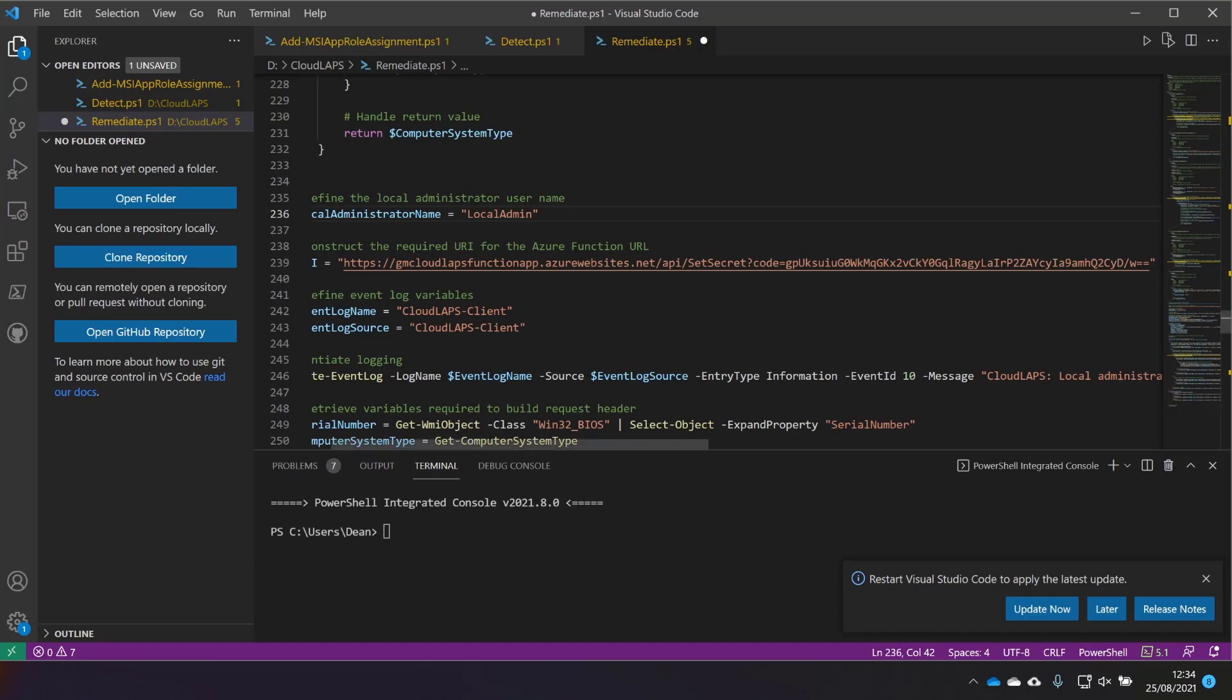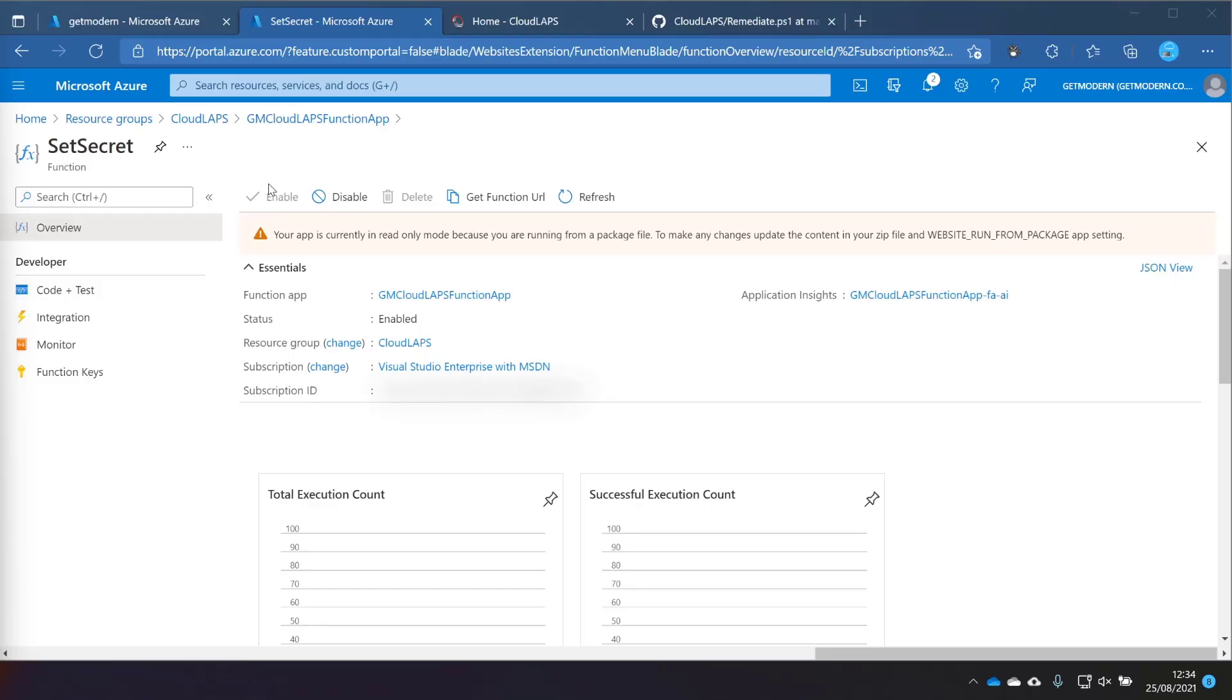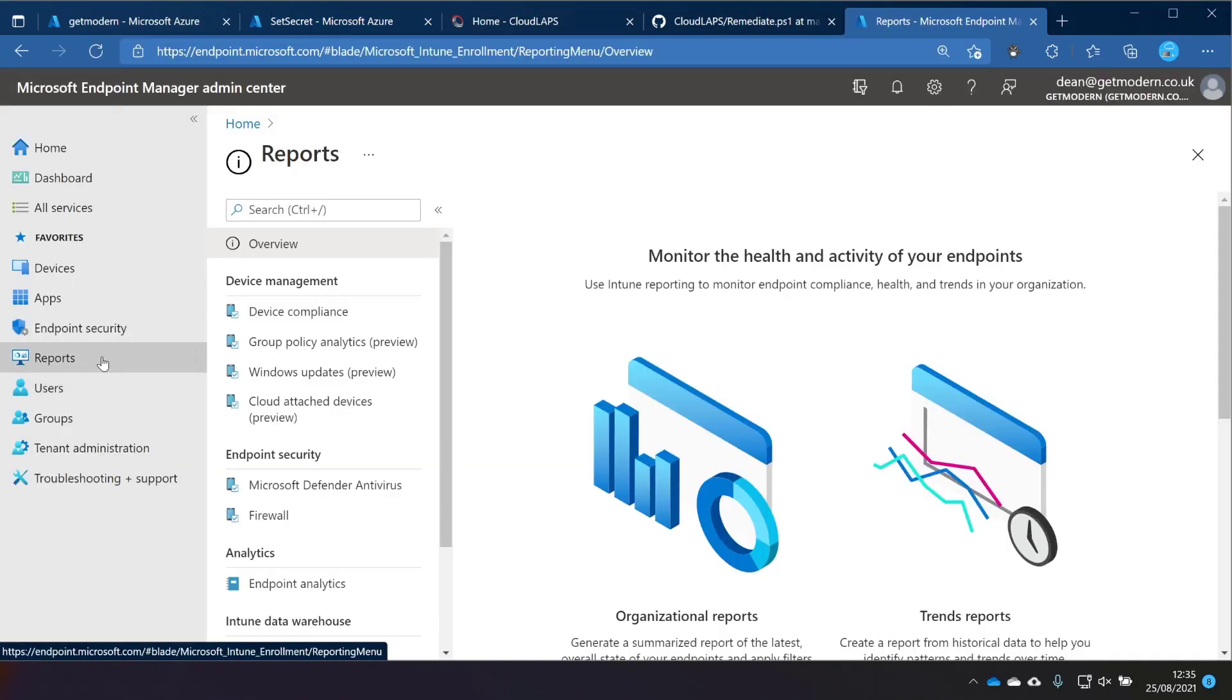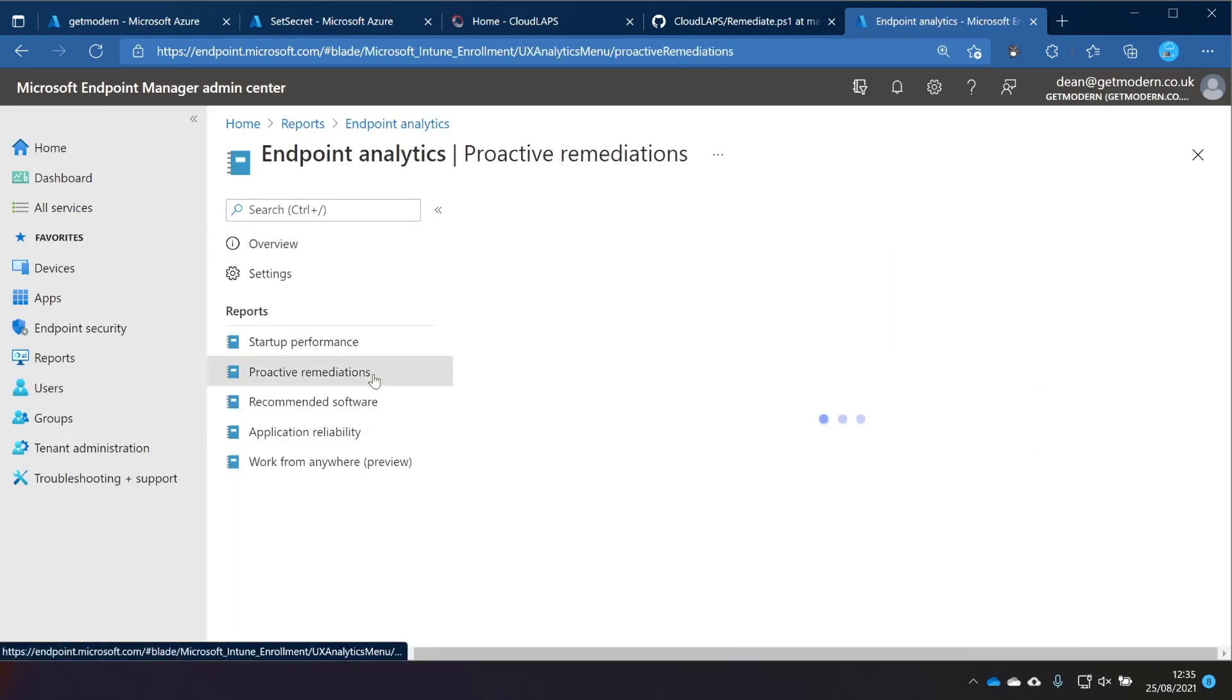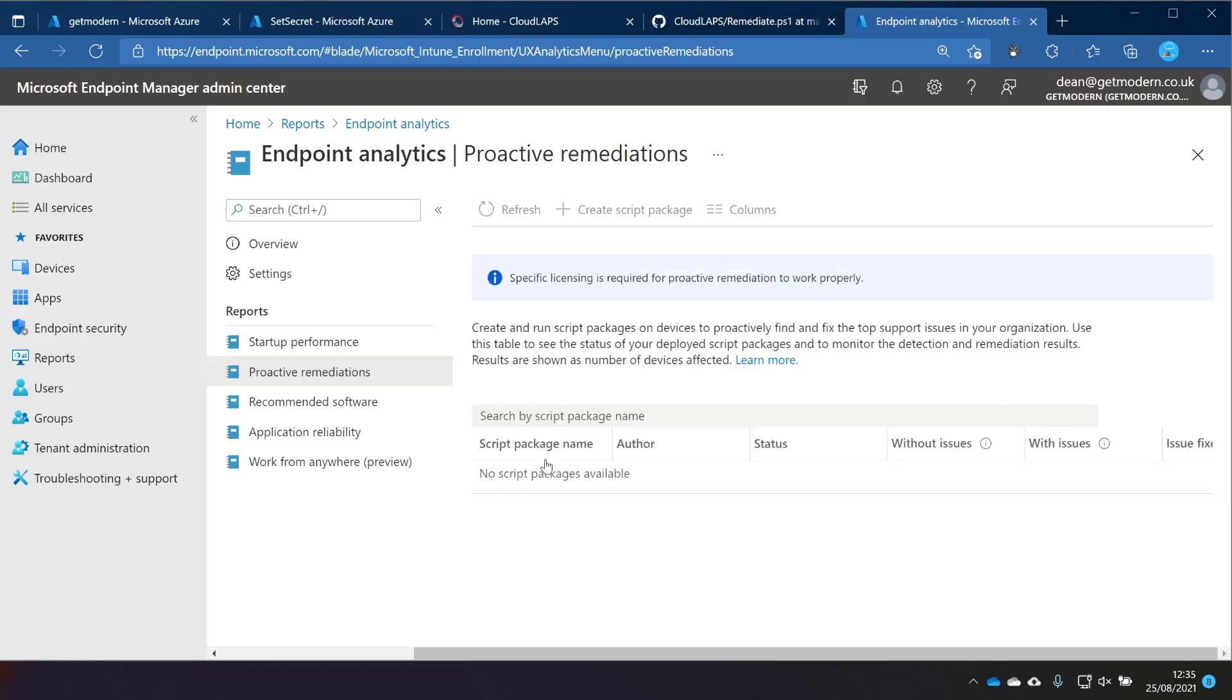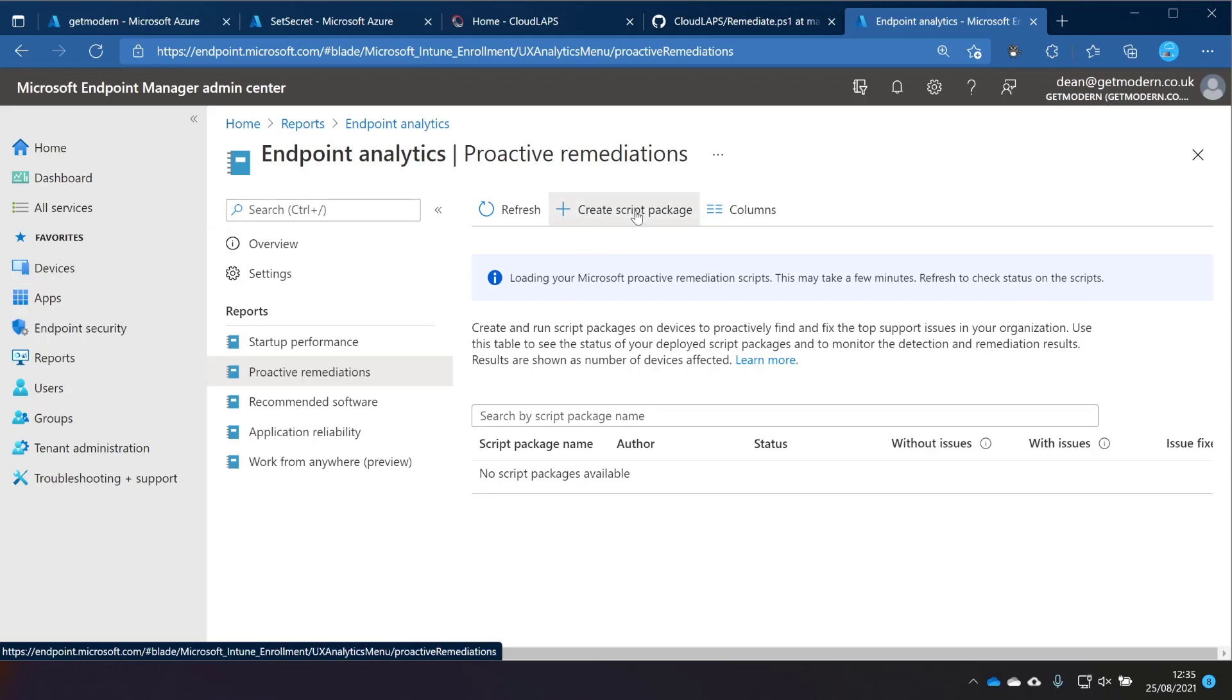We're just going to save this script, and then we just head over to Endpoint Manager. So that is at endpoint.microsoft.com. We're going to go into Reports, and then Endpoint Analytics, and then we've got a section here called Proactive Remediations. You need specific licensing for this. So it's a case of checking whether you or the organization have access to this licensing at the moment, so Windows 10 or 11 Enterprise E3, or Microsoft 365 E3 or E5. For this demonstration, I do have Microsoft 365 E3 in this tenant, so I'm going to go ahead and choose to confirm the license.